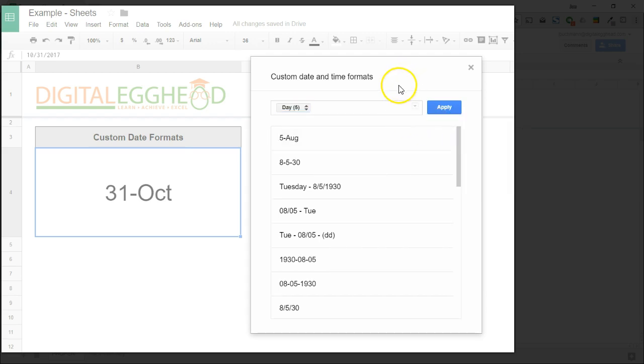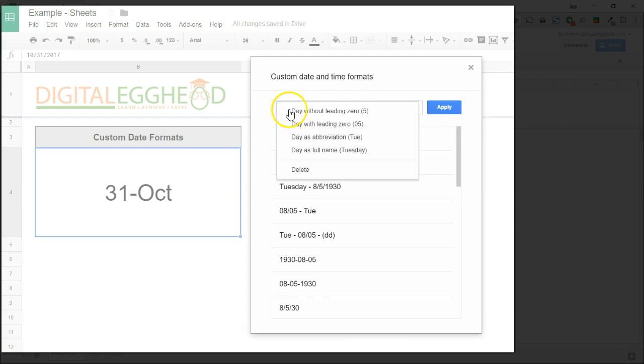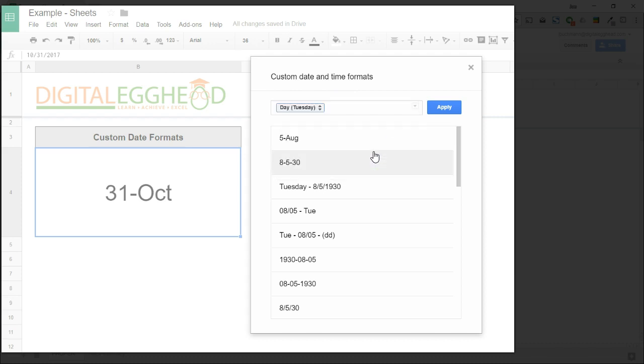This is where we can select the part that we need. I'll click on Day. To change how the day looks, we need to click on the gray box to see some options. I'll choose Day as a full name. Inside the parentheses, we can see that the full day will be written out.